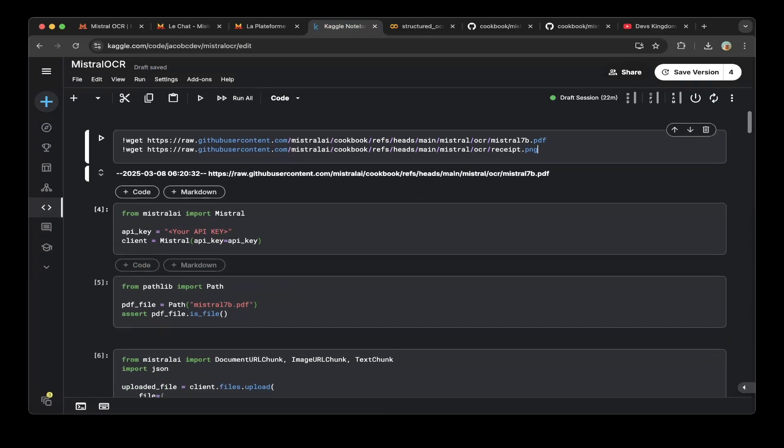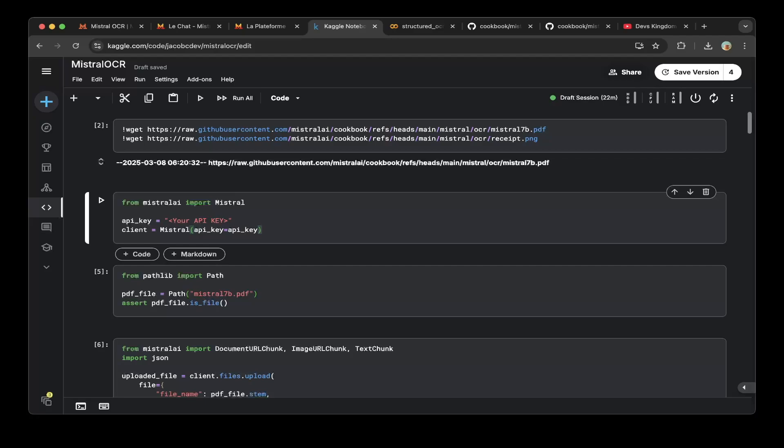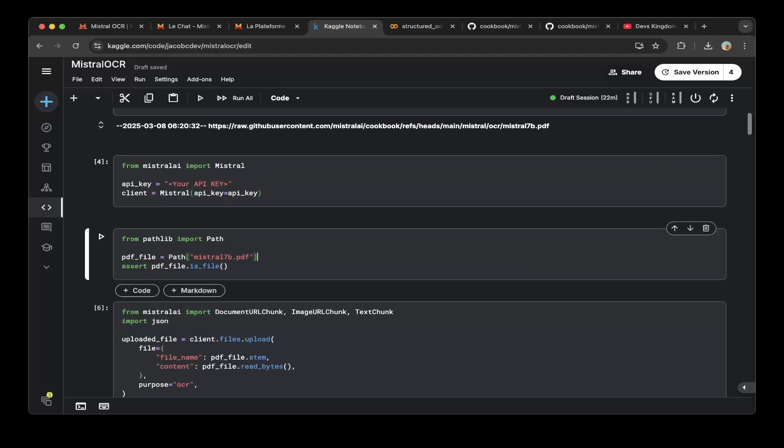After you download all the files, then you paste the keys from the API console to here. So API key. And after that, create a Mistral object using the API key. So it's ready to go.